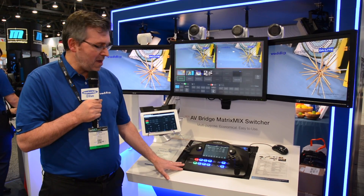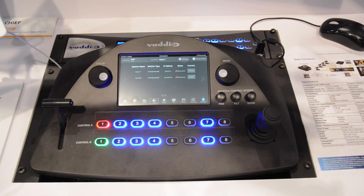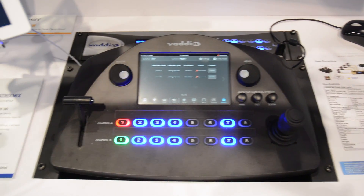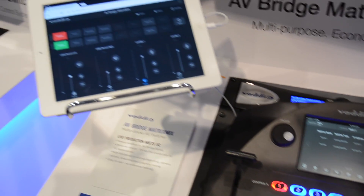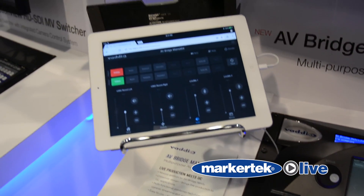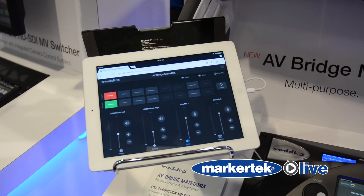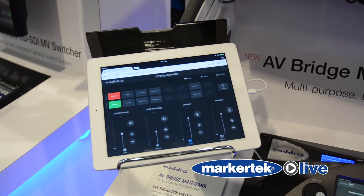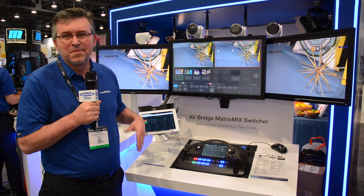One is a console that has full switching, graphic layer, T-bar control, and integrated camera control. You can use an iPad to control the video switching, or you can use our touch panel.